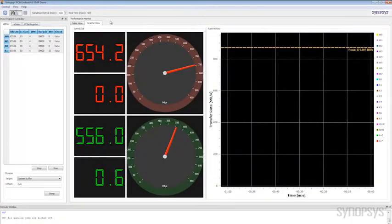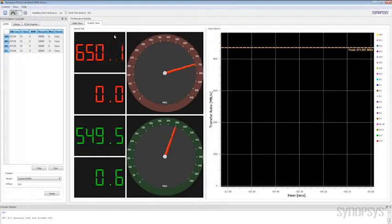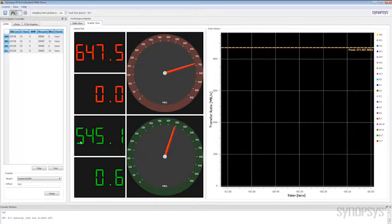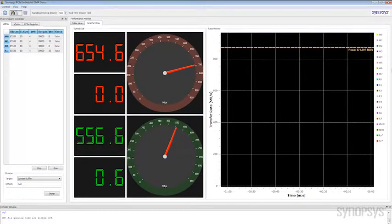We see there's 650 megabytes a second for the write channels. We see about 550 megabytes a second for the read channels. And let's take a look at how that's being allocated.